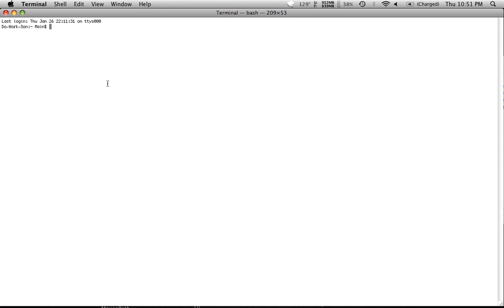So once you got Terminal up, this is to change the location. When you take a screenshot on your Mac by default, it saves it somewhere. You want to change that location to a different spot. Maybe you already changed it, maybe it's at the default. This is all you got to do.